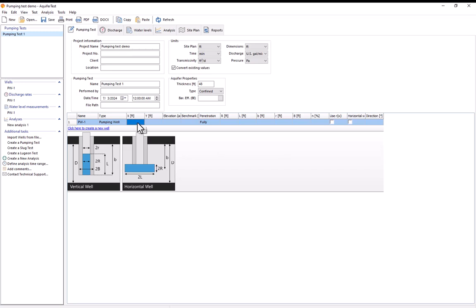So for the pumping well I want to put it on the origin. So I'll say its x-coordinate is 0 and its y-coordinate is 0. And now I've filled out all the information that I need to for the pumping well.